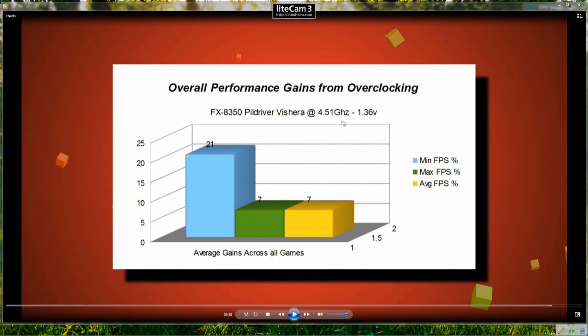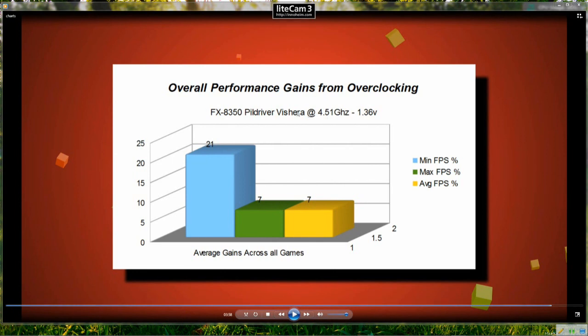But when we push the overclock up by what is relatively a small overclock up to 4.5GHz we can see that there is a substantial gain from overclocking this CPU.